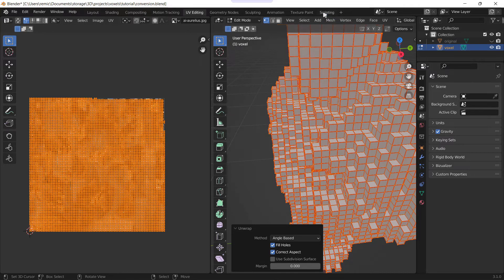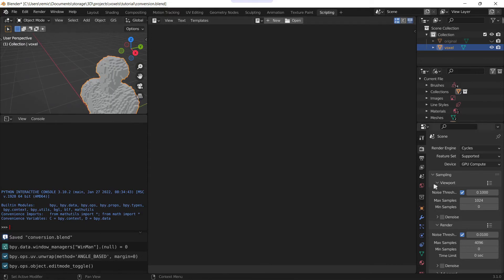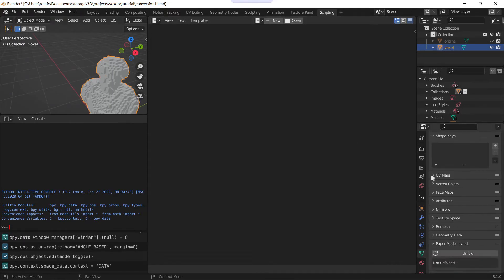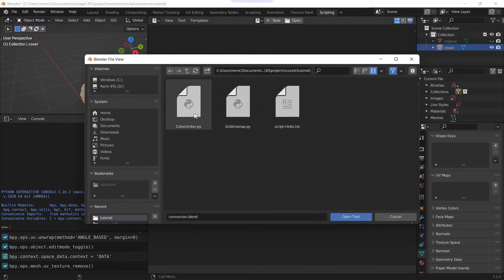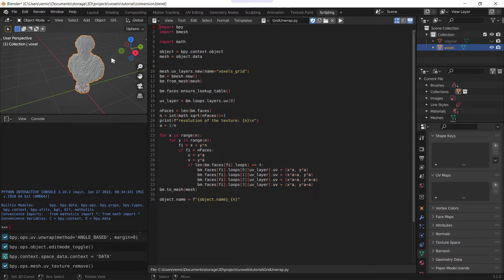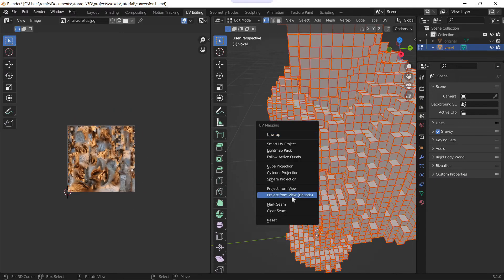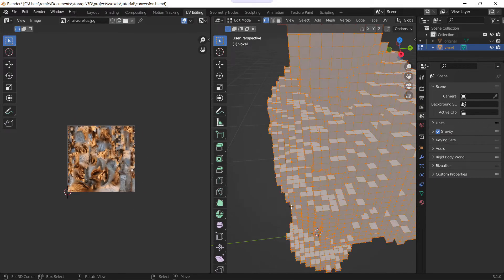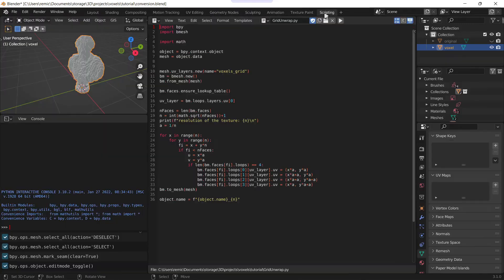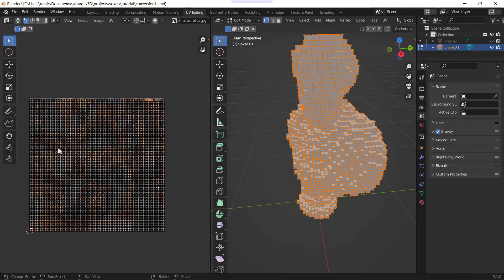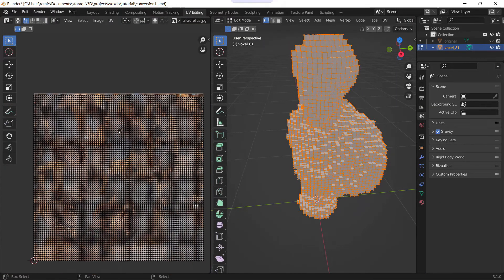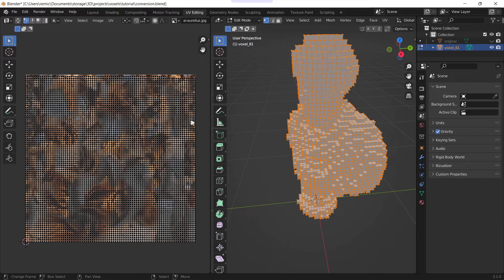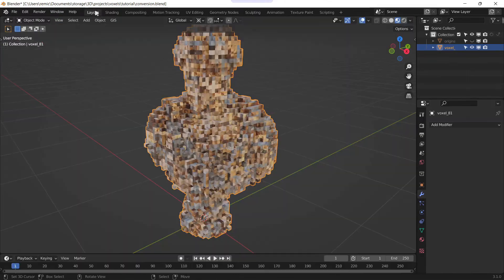So another method you can use is go to the scripting tab. We'll delete this UV so that I can show you again, and open a script. Now you'll open the read unwrap script that I made, the link is in the description. You can see the unwrap isn't done. We'll also clear the seams, we have no unwrap. And when you use the script, you select the mesh, only the mesh, and go run script. And as you can see it's very fast and we have an unwrap. So this method is better, but if my script doesn't work anymore in the future you can always do the method I showed before.